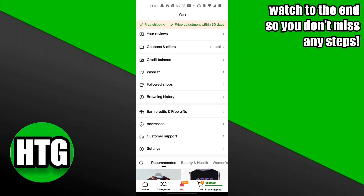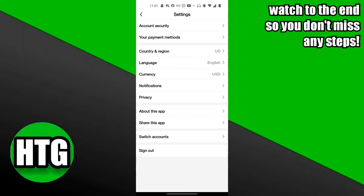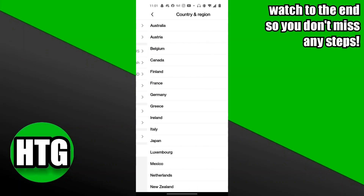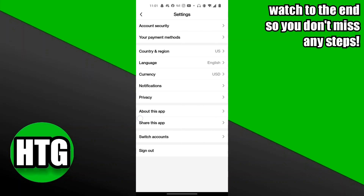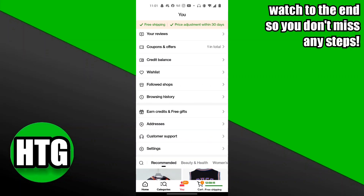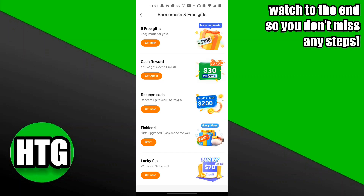If you don't have that option, go ahead and click on Settings, sign up for an account, then change your country and region to the United States at the very bottom. Once that's done, go ahead and click on 'Earn Credits and Free Gifts.'